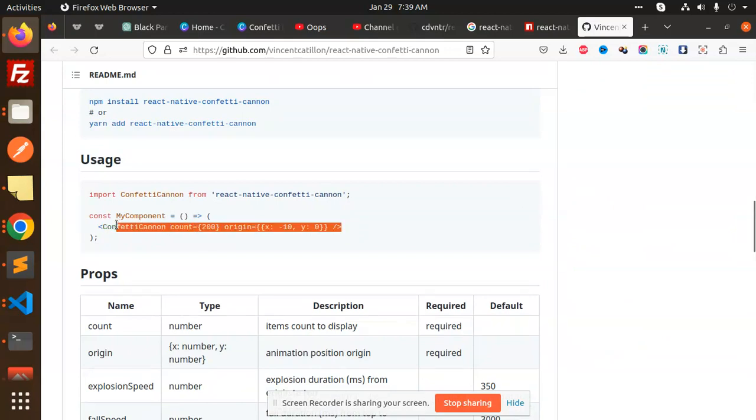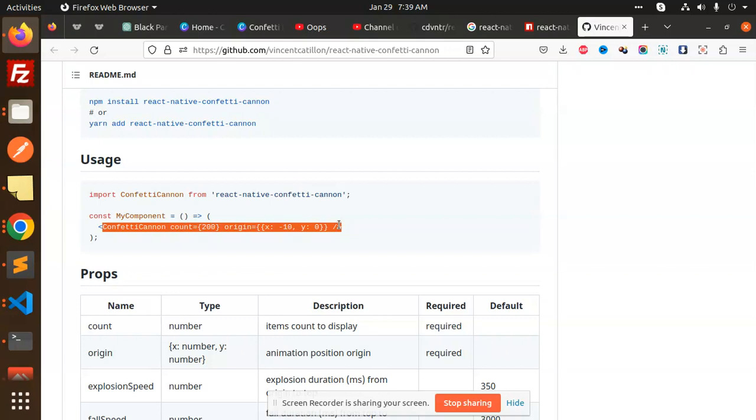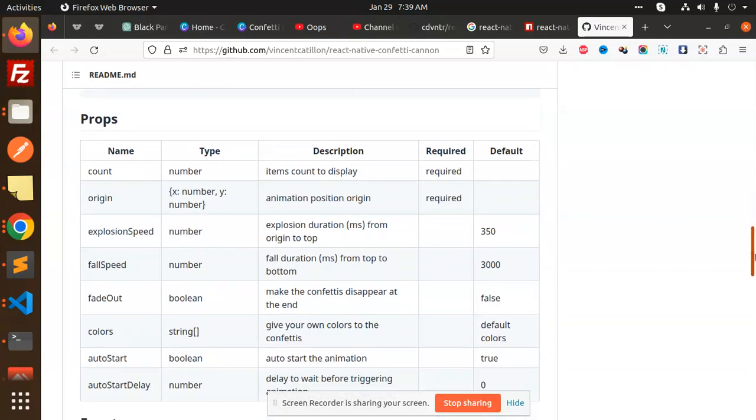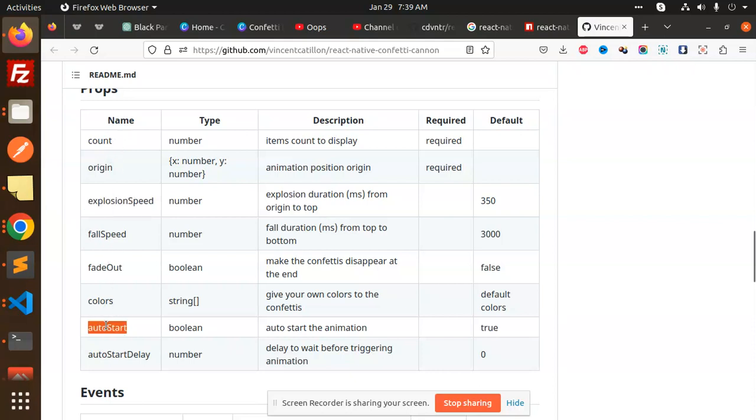Here you can add the count—the number of confetti pieces you want. Then we have explosion speed. These are the props you need to pass: fade out, fall speed, colors, auto start.